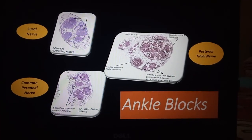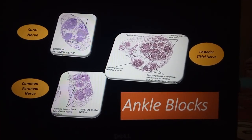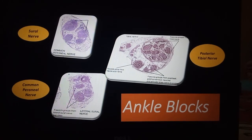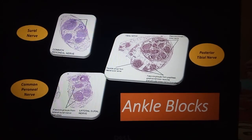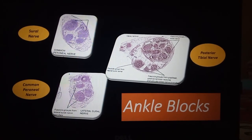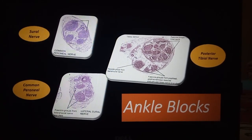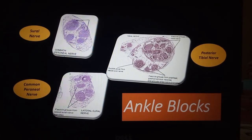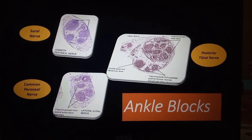Today we will see about ankle blocks. I will be sharing about the posterior tibial nerve block, how to block the posterior tibial nerve, and the sural nerve.